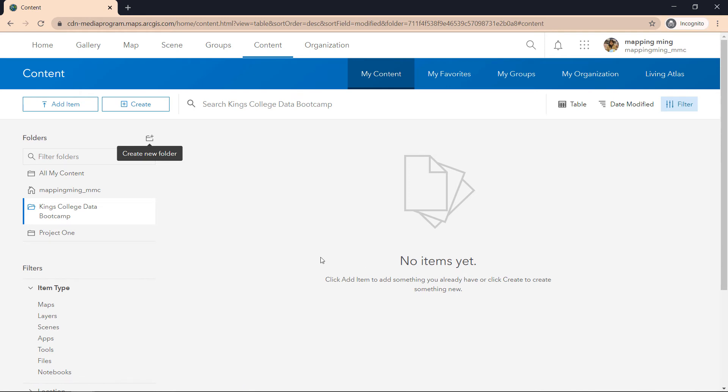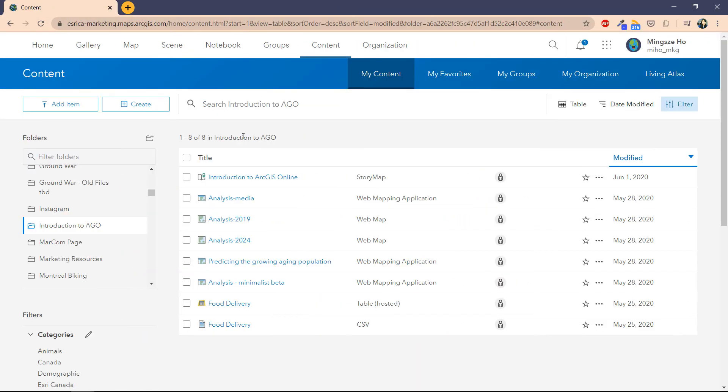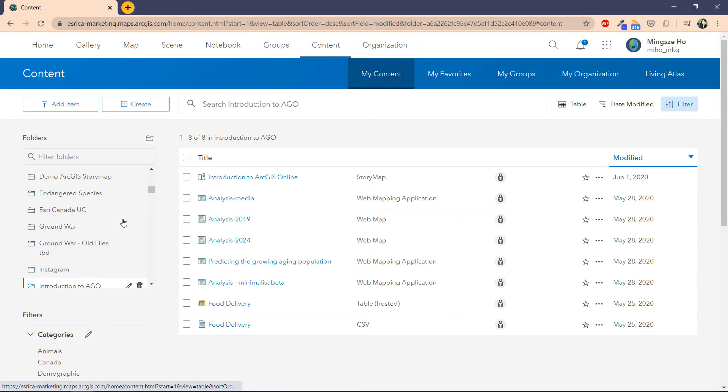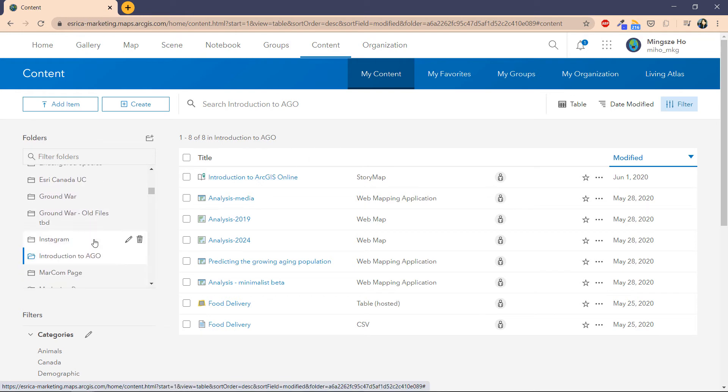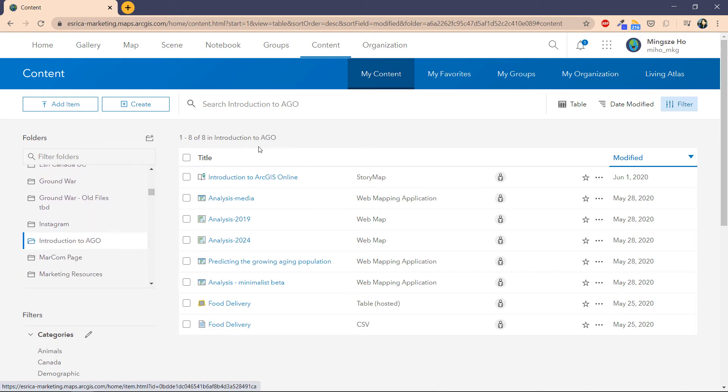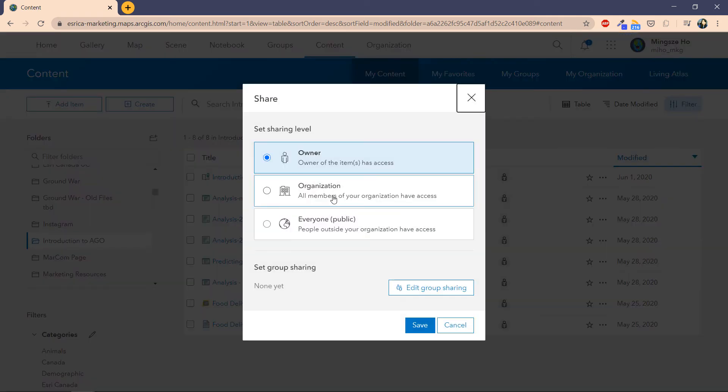Right now your account might look pretty empty like here, but once you start creating projects it could look something like this where I have many different projects that I'm working on, and within the different projects I have my layers, my maps, and my applications. I can also change the setting of how I want to share a particular map or layer or data layer.